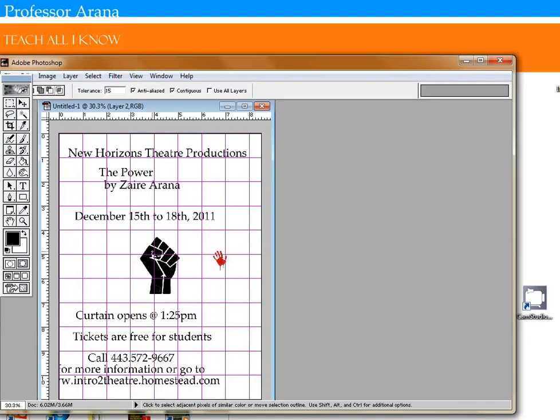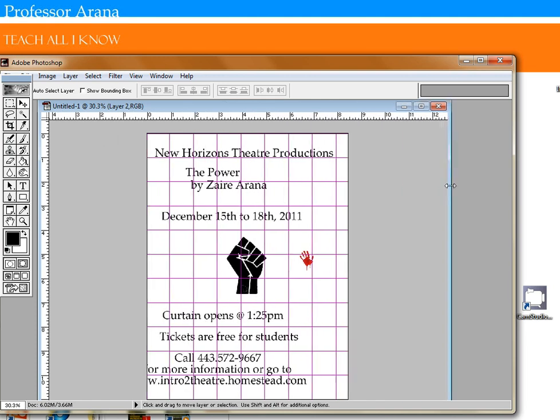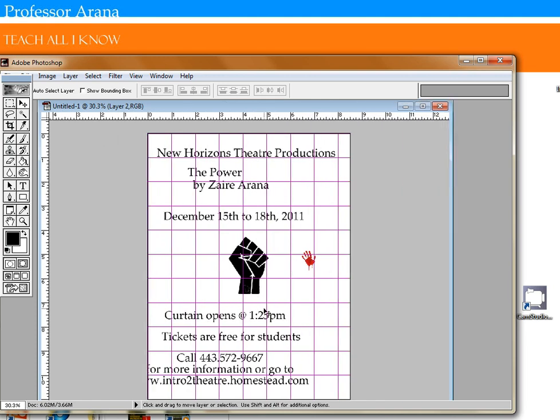All right, this is Professor Arana with Teach All I Know and I'm doing another tutorial on your poster design, something a little bit more advanced.